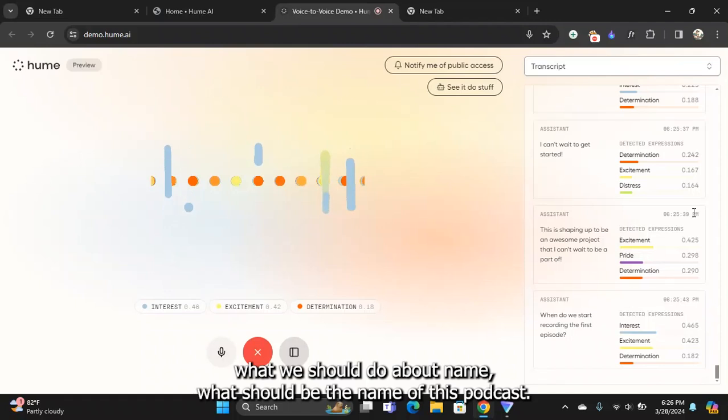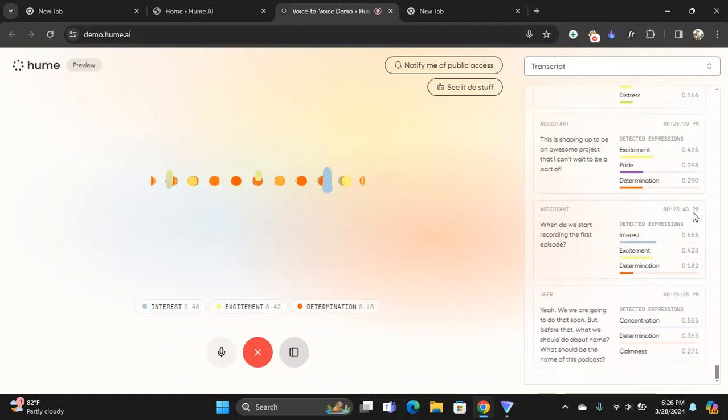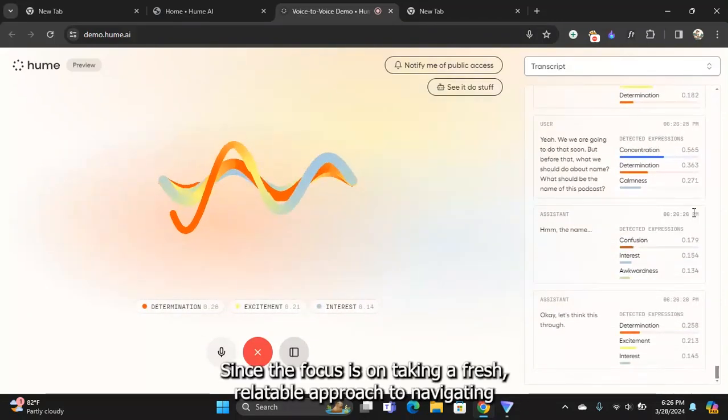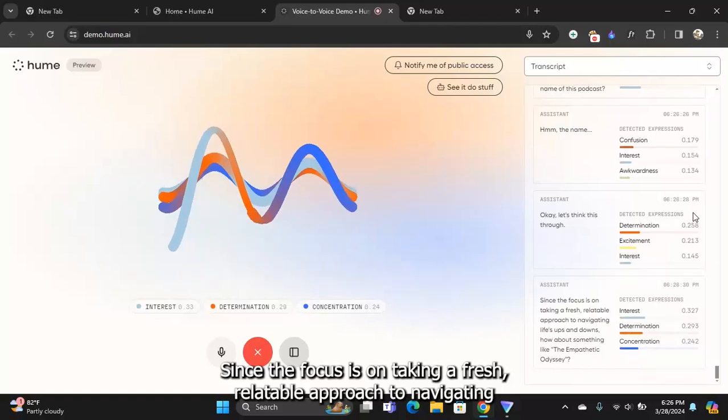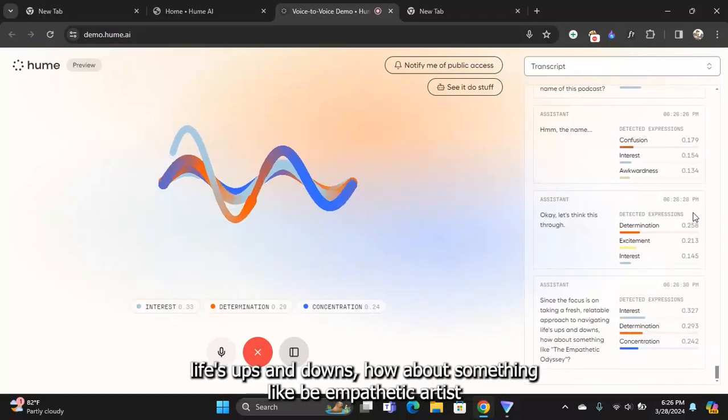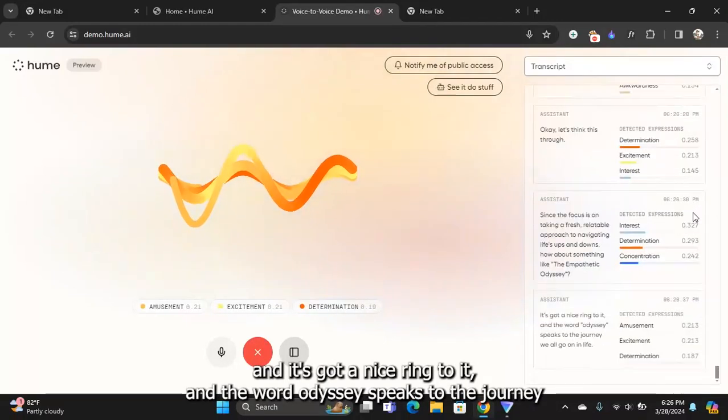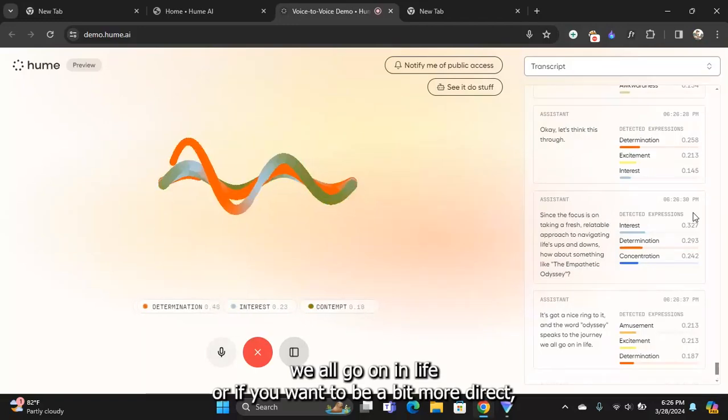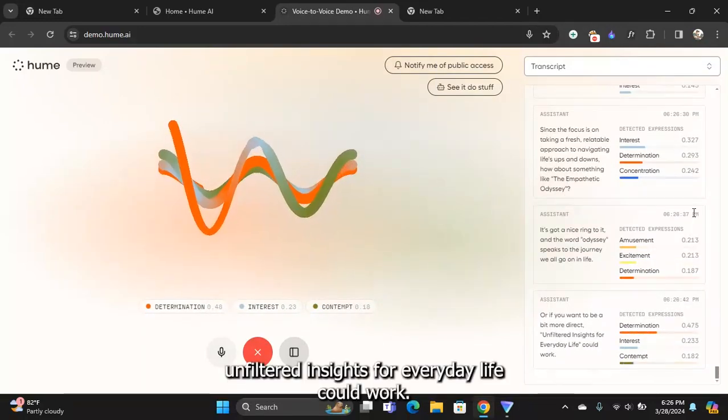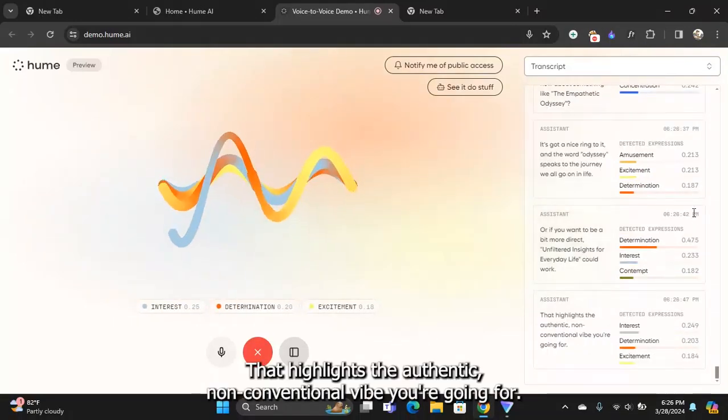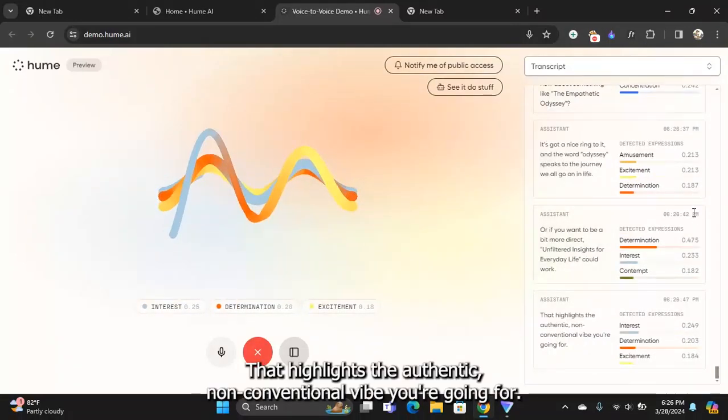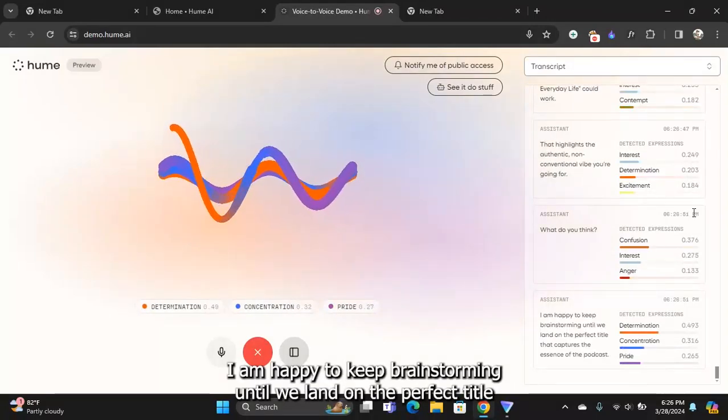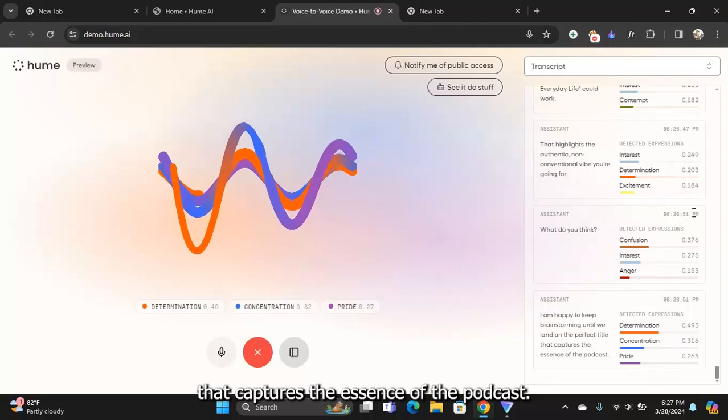Yeah, we're going to do that soon, but before that, what should we do about the name? What should we name this podcast? Let's think this through. Since the focus is on taking a fresh relatable approach to navigating life's ups and downs, how about something like The Empathetic Odyssey? It's got a nice ring to it and the word odyssey speaks to the journey we all go on in life. Or if you want to be a bit more direct, Unfiltered Insights for Everyday Life could work.